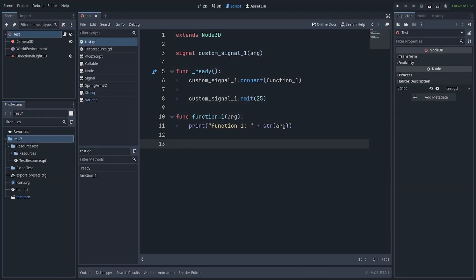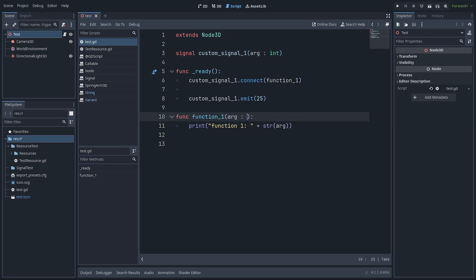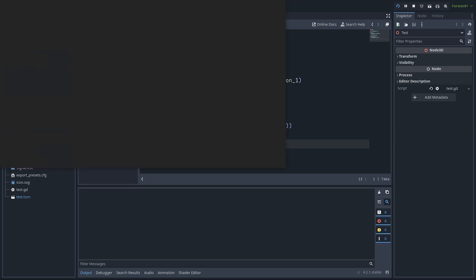In Godot you can do the same using signals. I created a signal called customSignal1 that takes an argument and this line connects the signal with this function. In GDScript the variable type is dynamic by default so you can send any type of data and it will work correctly. But if you want to set a type you can do it easily like this, which helps avoid any confusion in the project.